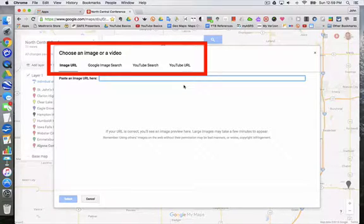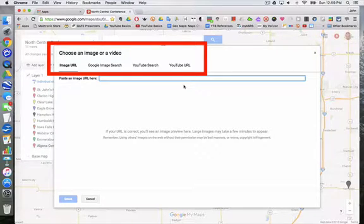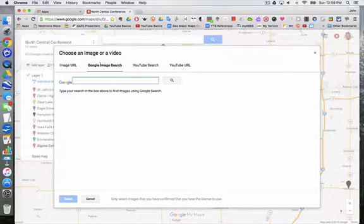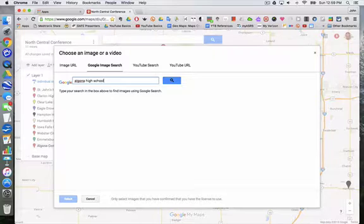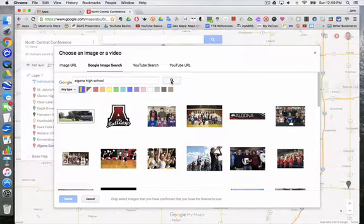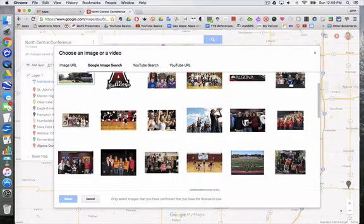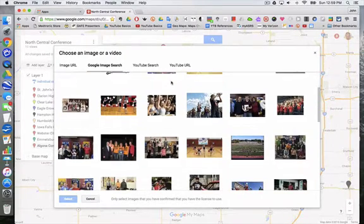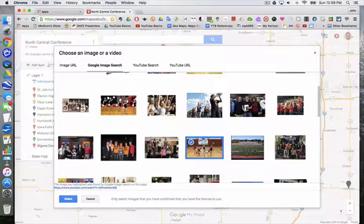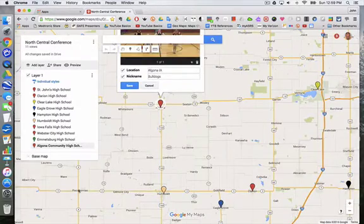I can add images that I search for in Google Image Search, and I can add videos from YouTube. So I'm going to go to Google Image Search and type in a search term, click search, and here's an image I want to use, so I select it and click select.